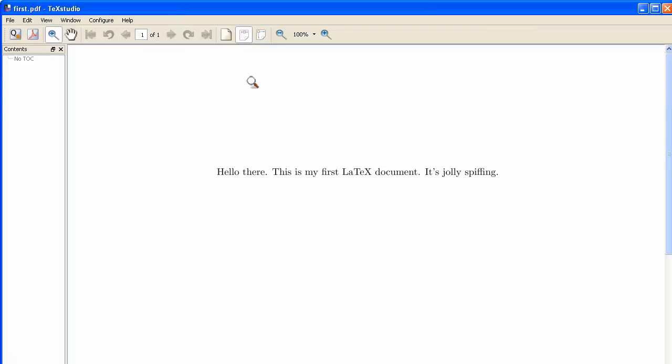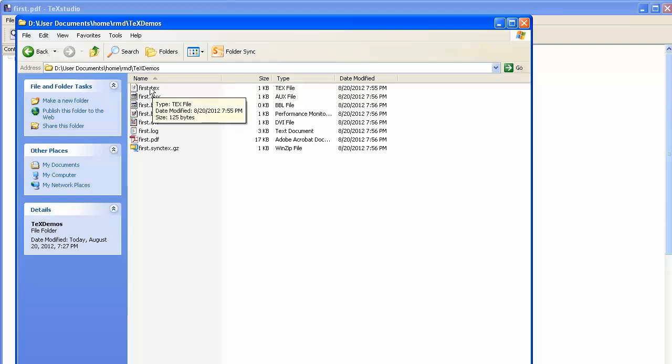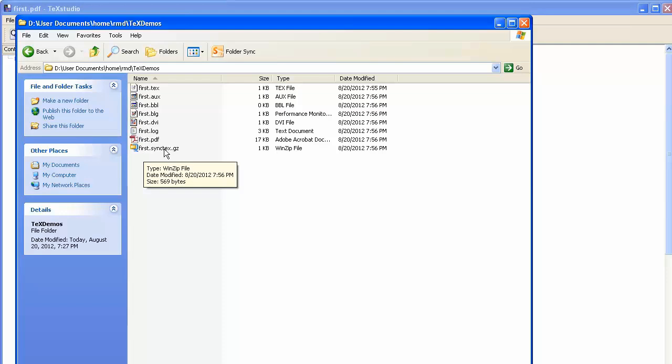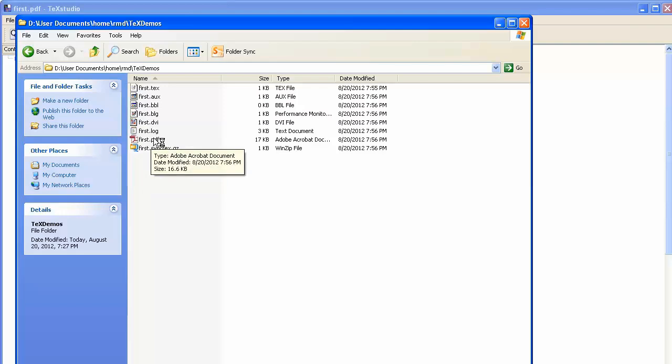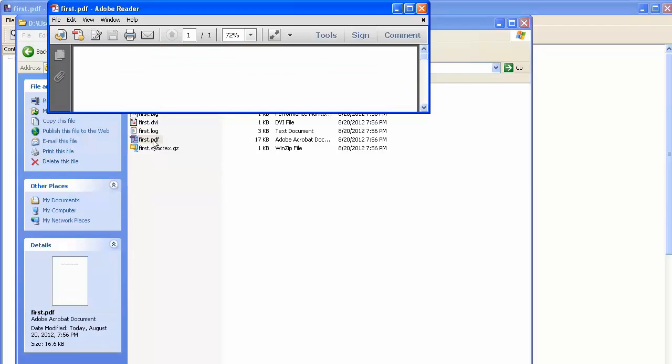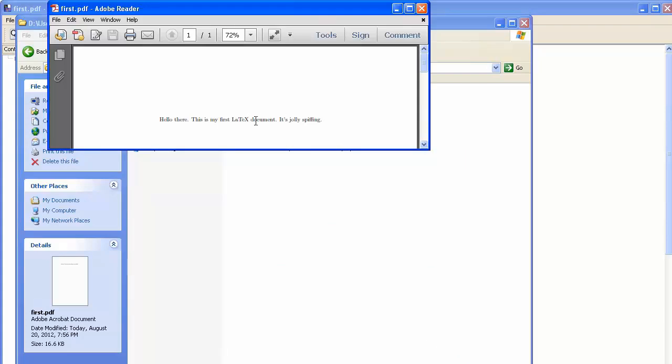If you don't like looking at your documents inside TeXStudio's viewer, you can look at it using the Adobe Reader by going to the folder where you saved the file. Notice now there isn't just the first .tech file. This is the file we saved from TeXStudio. It's also got all of these other files that LaTeX has created and one down at the bottom here which TeXStudio created. But in among these is the first PDF file, the thing we're really interested in. So if you wanted to look at your document in the standard PDF viewer, the Acrobat Reader, you would double click here and Acrobat Reader comes up. And you can see the document there.